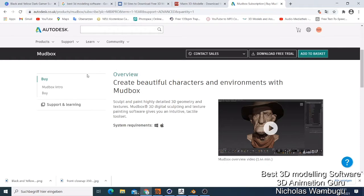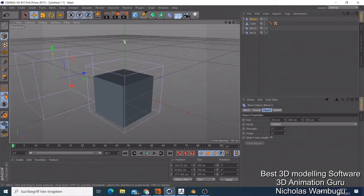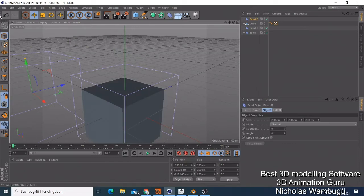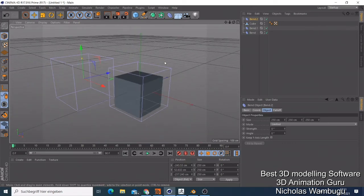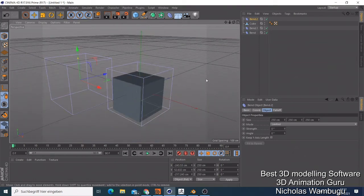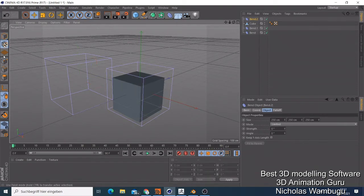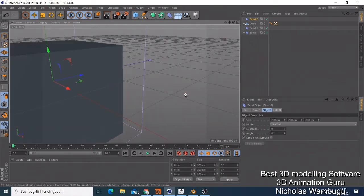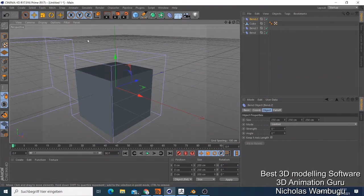The number three software is Cinema 4D, which is also a paid software. Most 3D modeling software you find on the market are paid, and the free ones generally cannot do as great work as the paid ones. Cinema 4D is also known for doing great 3D modeling. There are so many free tutorials about Cinema 4D on YouTube — just check them out and see how it works for you.